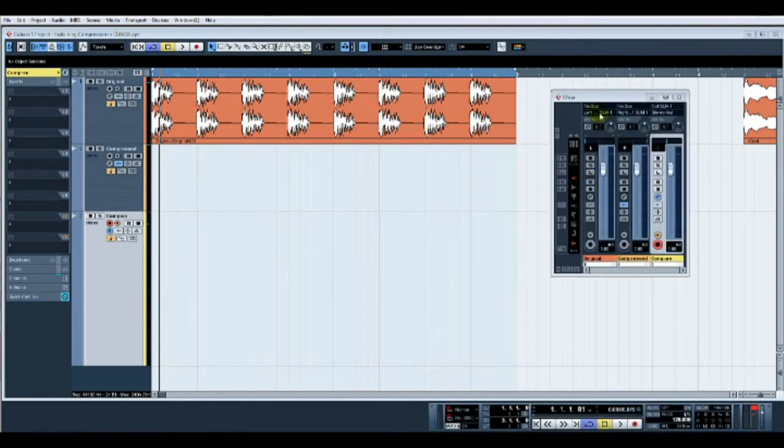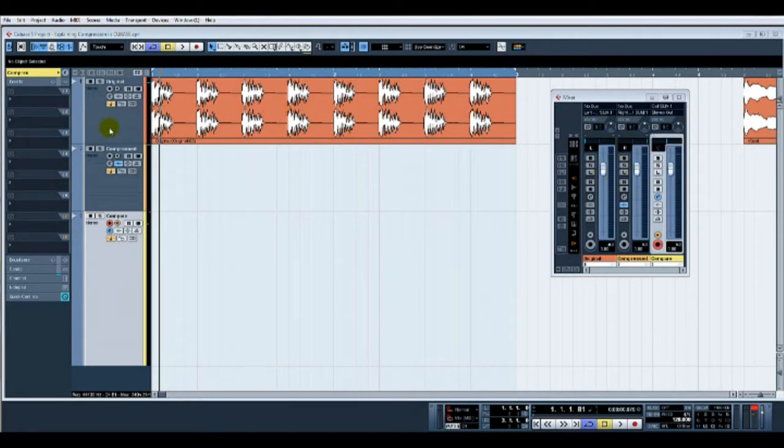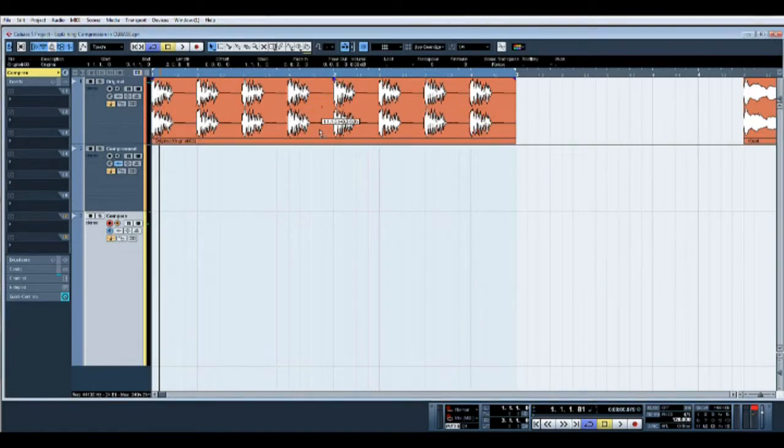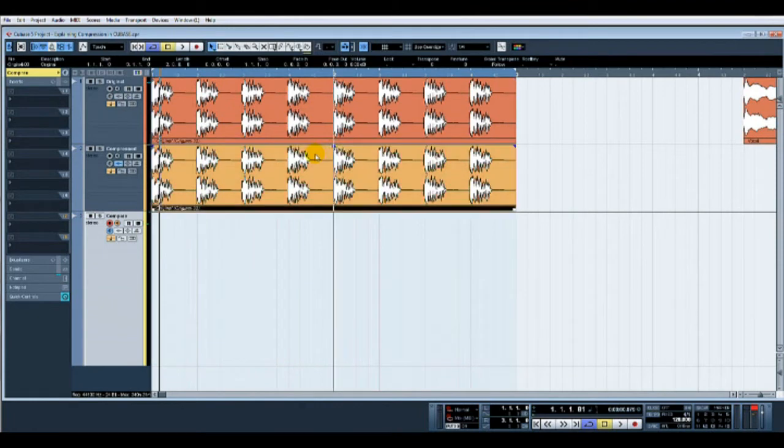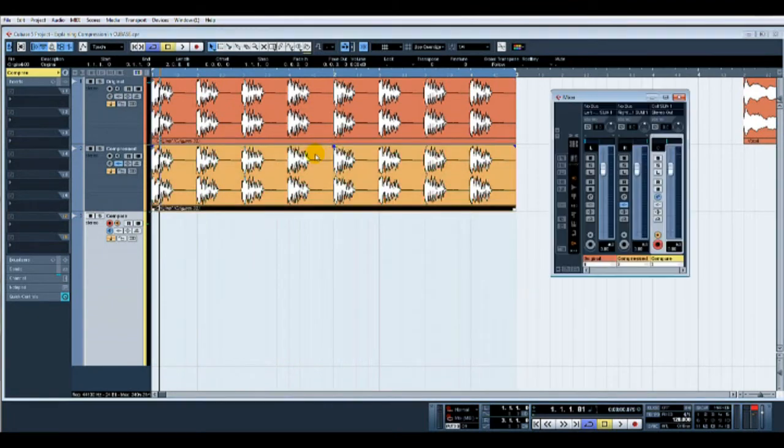I've sent the original and panned it hard left into the summing track. I've also put a copy onto the compressed track and panned that hard right into the summing track.